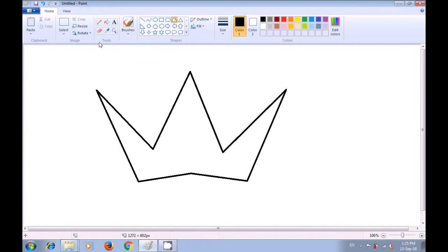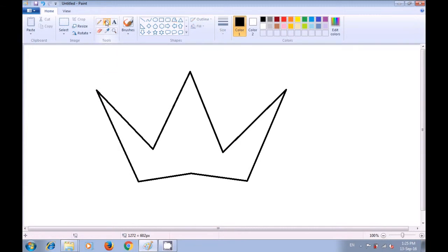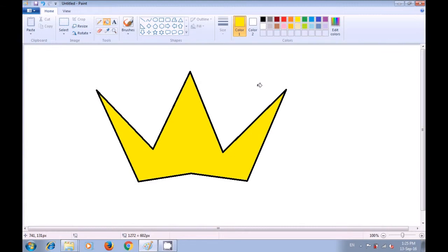Now to fill color in it, just select the fill-in-color option and then select the color that you want to fill. We have selected yellow as color 1, then take your pointer inside the crown, click there and the color will get filled within the crown. Remember that if the lines are not joined correctly or if you click outside, then the color will spread all over your paint sheet, so take care of that.